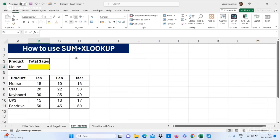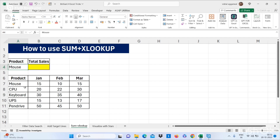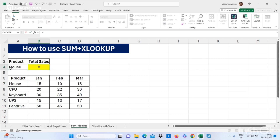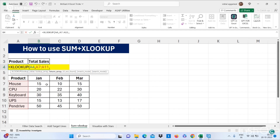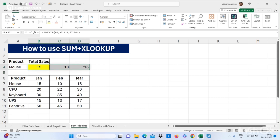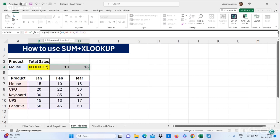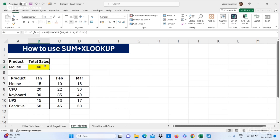Now let's move to our next trick — how to use SUM plus XLOOKUP. We have to find the total sale of mouse in all three months. Use XLOOKUP: open bracket, select your cell, comma, your lookup array is this range, comma, and your return array is this range, close the brackets. Now I'm adding a SUM formula with XLOOKUP. I got the total sale of mouse in all three months.